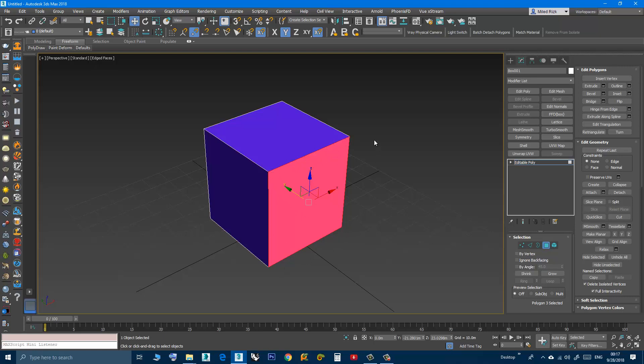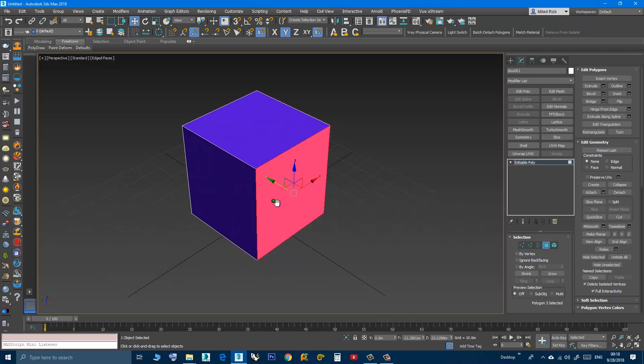Well this is a feature of Editable Poly, but under the hood the reality of this is that this is made up of two triangles. Everything is triangles.